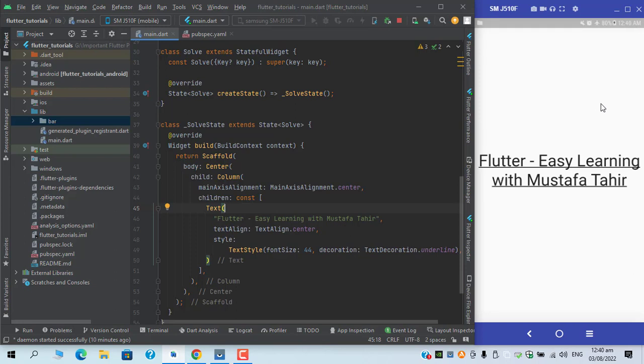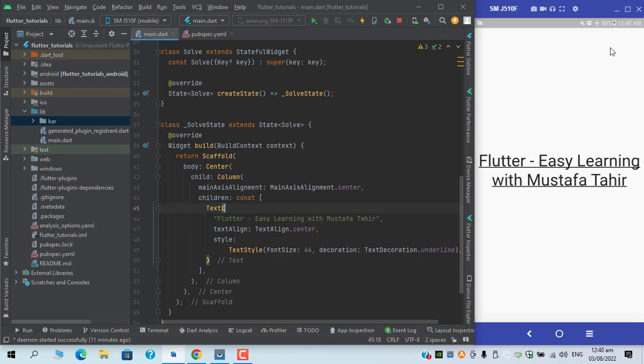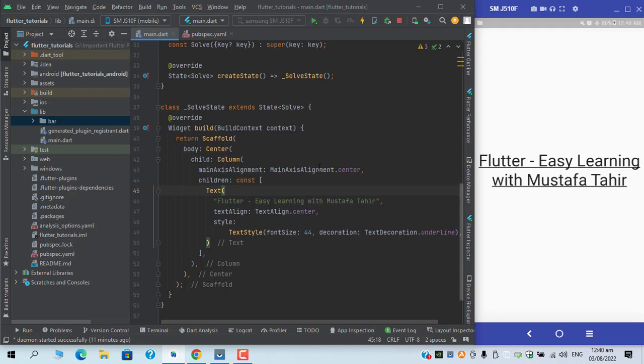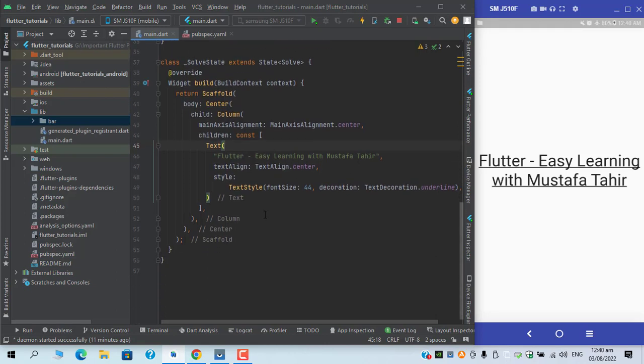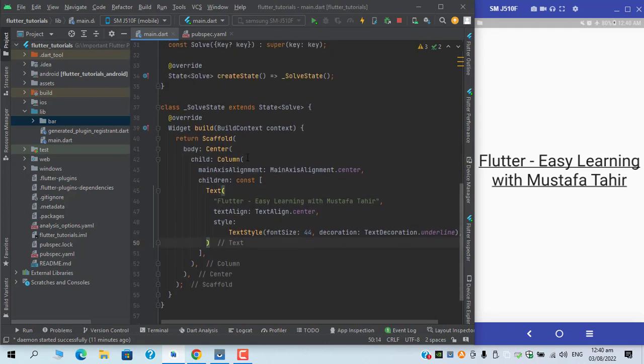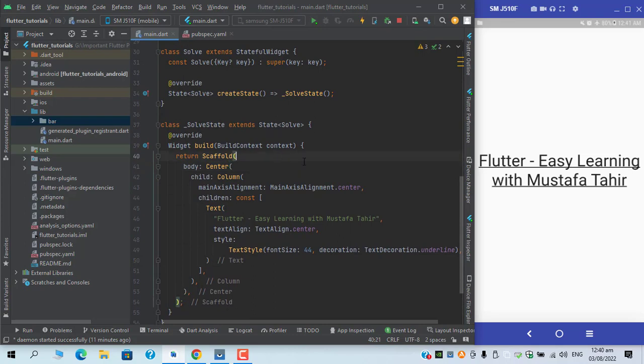You might have seen in most mid-level or even complex applications that if they have an app bar, they might have an icon on the right corner for rating, app store rating, play store rating, or for app exit and share button as well. That kind of menu item is known as pop-up menu buttons in Flutter, so in this video we are going to implement that.